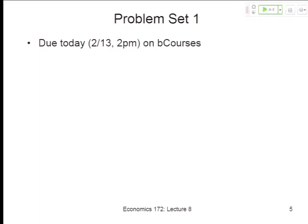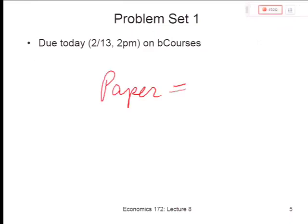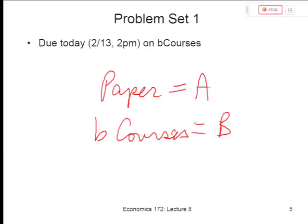So I wanted to take a vote and see if people prefer paper for the next couple of problem sets. For today it's fine either way. Going forward, do you prefer to hand in your problem sets on paper or to upload them on B courses? Let's use the clicker. Paper is A, B courses is B, indifference is C.